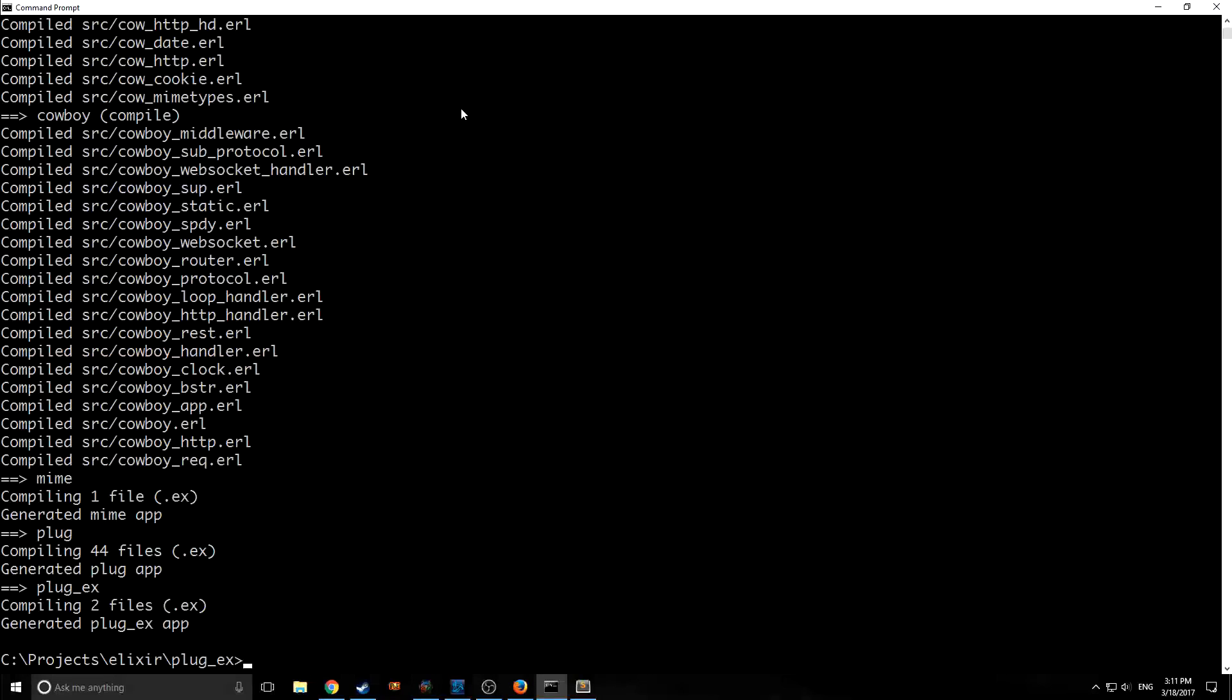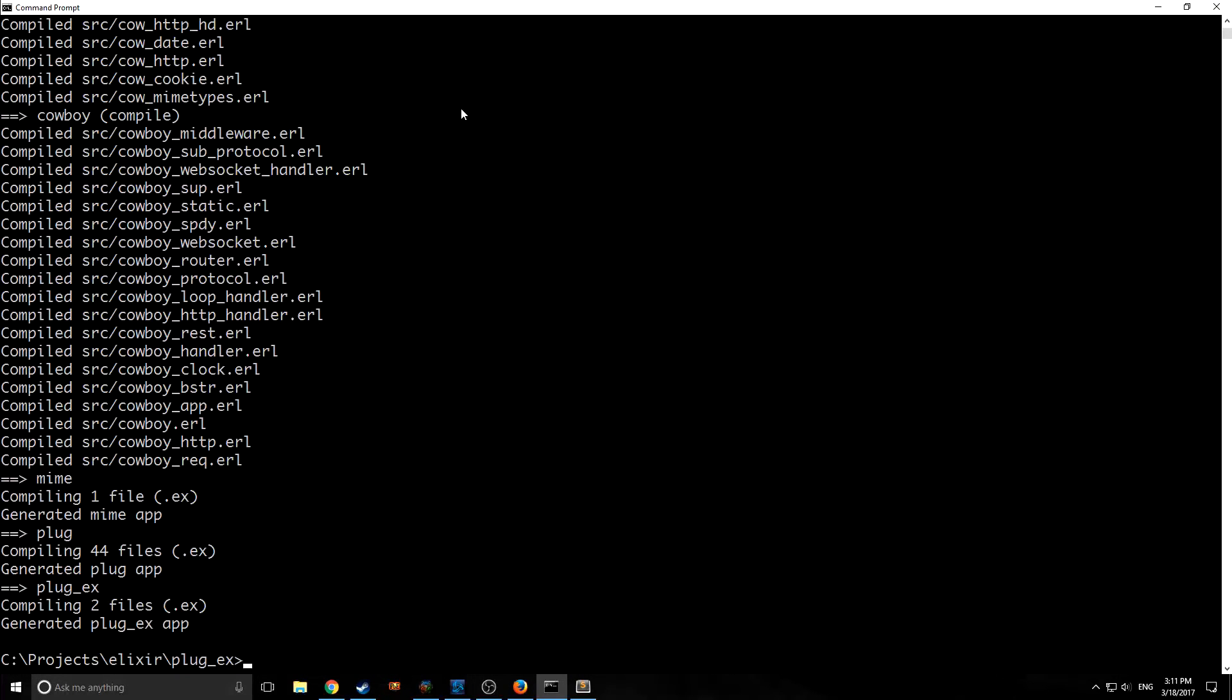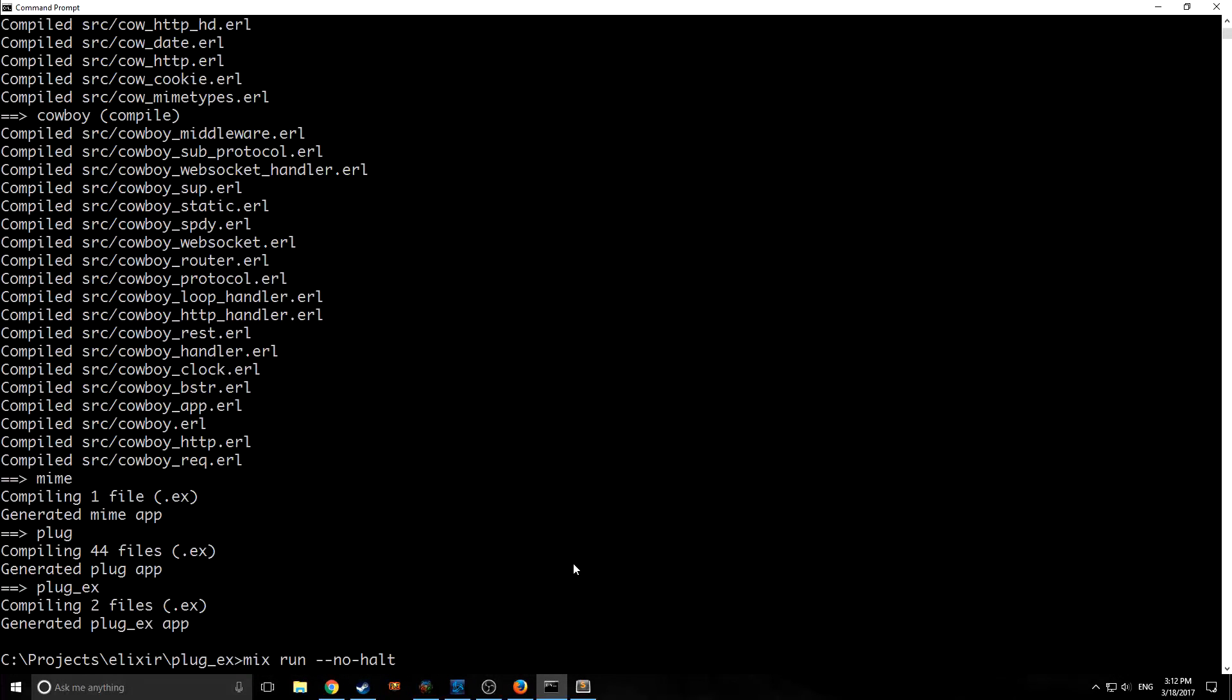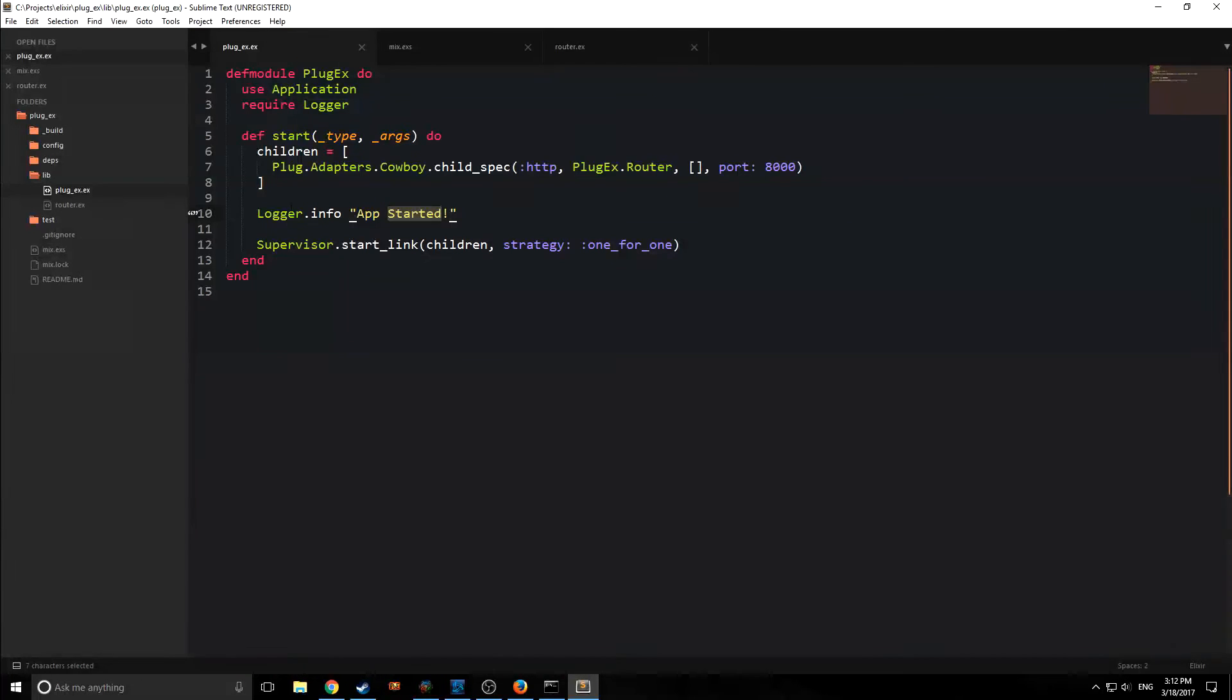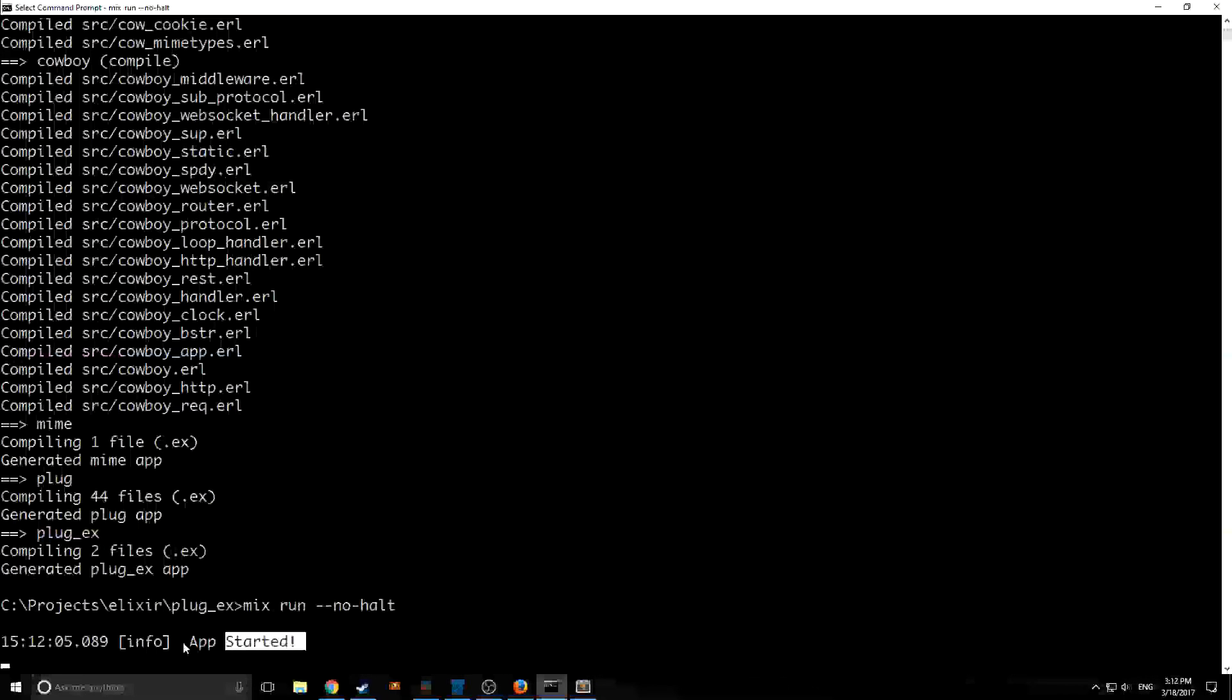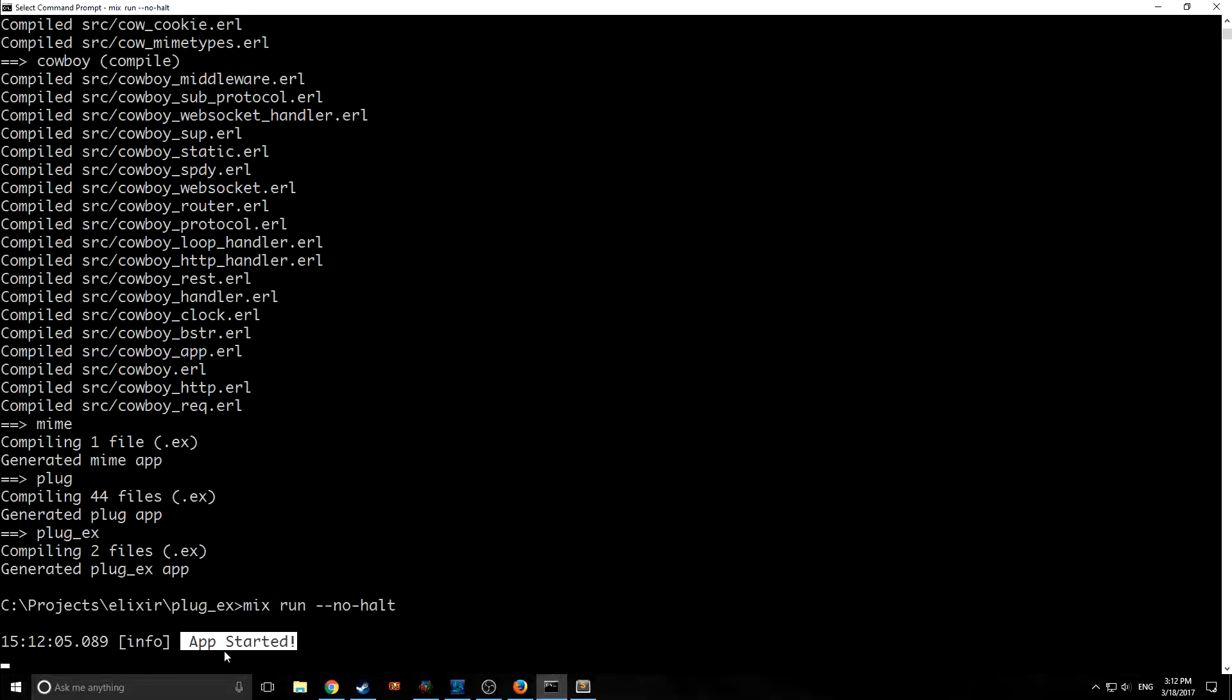So now that our dependencies and our application are compiled, we can run it. So to run it, we want to say mix run --no-halt. So we specified in here that we wanted logger to come back with apps started when the application has started. And as you can see here, it says here, apps started.